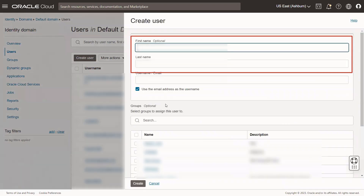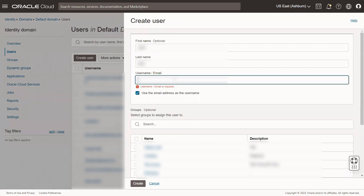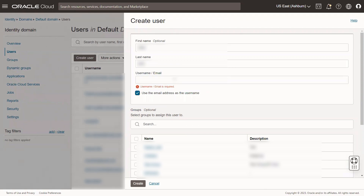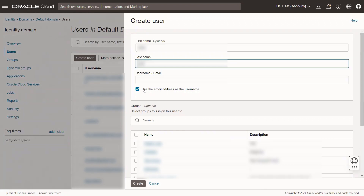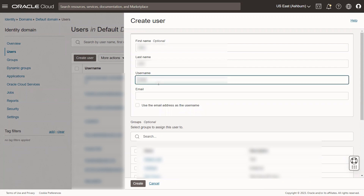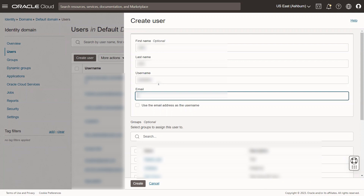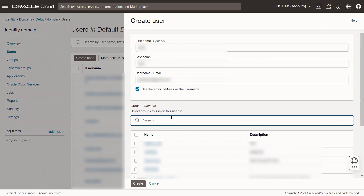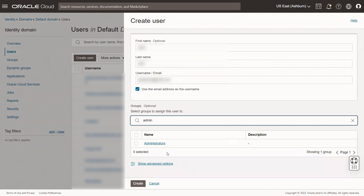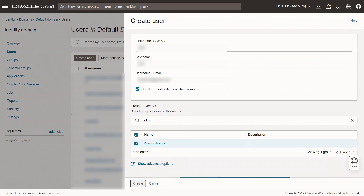In the Create Users window, input the user's First and Last Name into the First Name and Last Name fields. To allow the user to log in with their email address, ensure that you select the Use the Email Address as the User's Name checkbox, and enter the email address into the User Name Email field. Alternatively, if the user wants to log in with their username, clear the Use the Email Address as User Name checkbox, and fill in the User Name and Email fields accordingly. Under Select Groups to assign this user to, select the Administrators checkbox. Finally, click Create to complete the process.